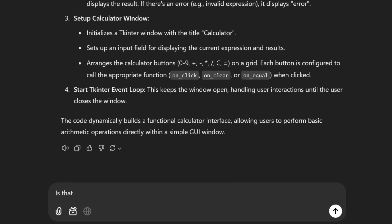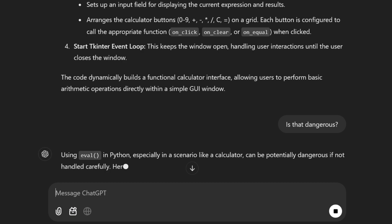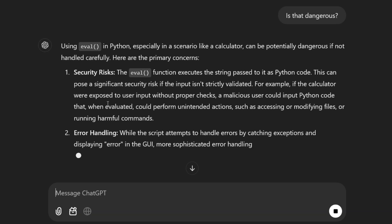You can even ask for security risks. Using eval in Python, especially in a scenario like a calculator, can be potentially dangerous if not handled carefully.